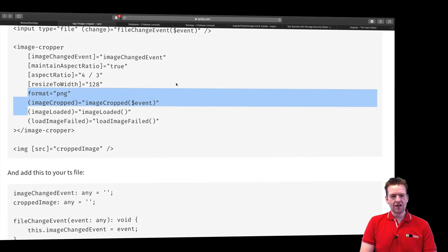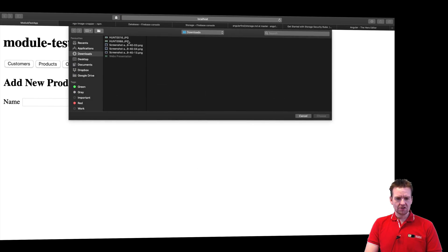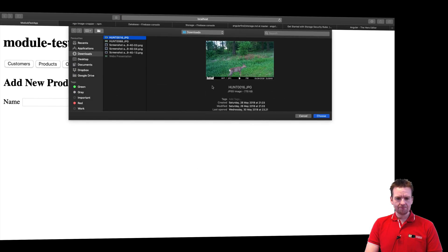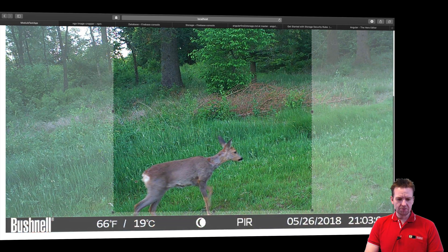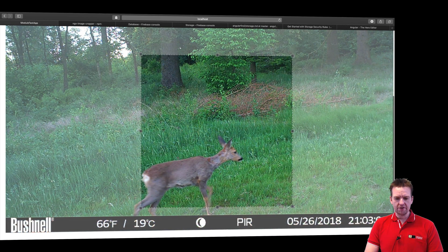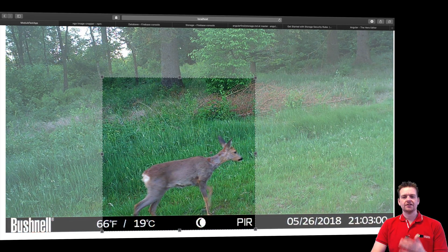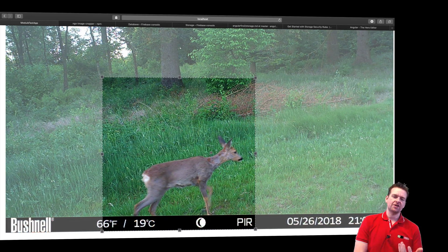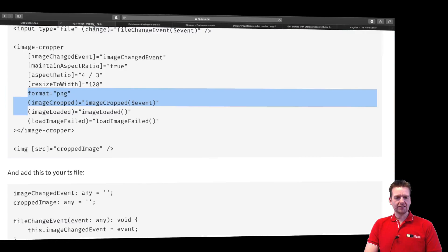My guess is that every time I do something inside my image cropper — let's just add the image again, just take the deer this time — every time I make a change, I should be able to get an event. Each adjustment fires a new event saying that the image has been cropped in some new way. That's what I expect this event will do for me right here.